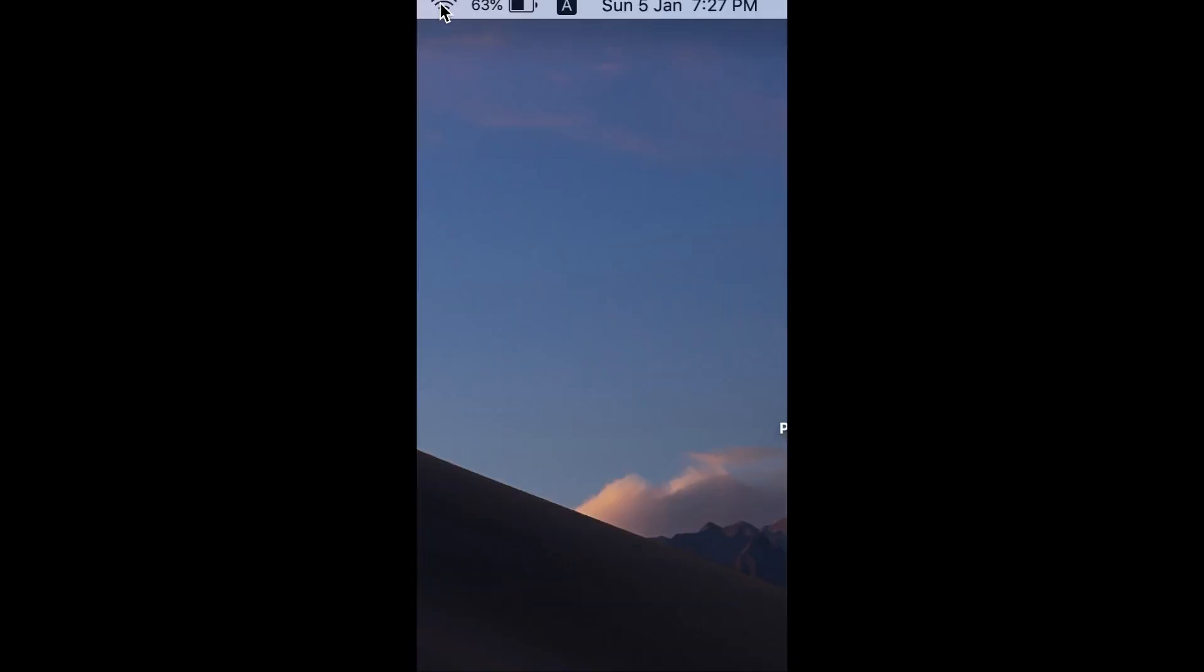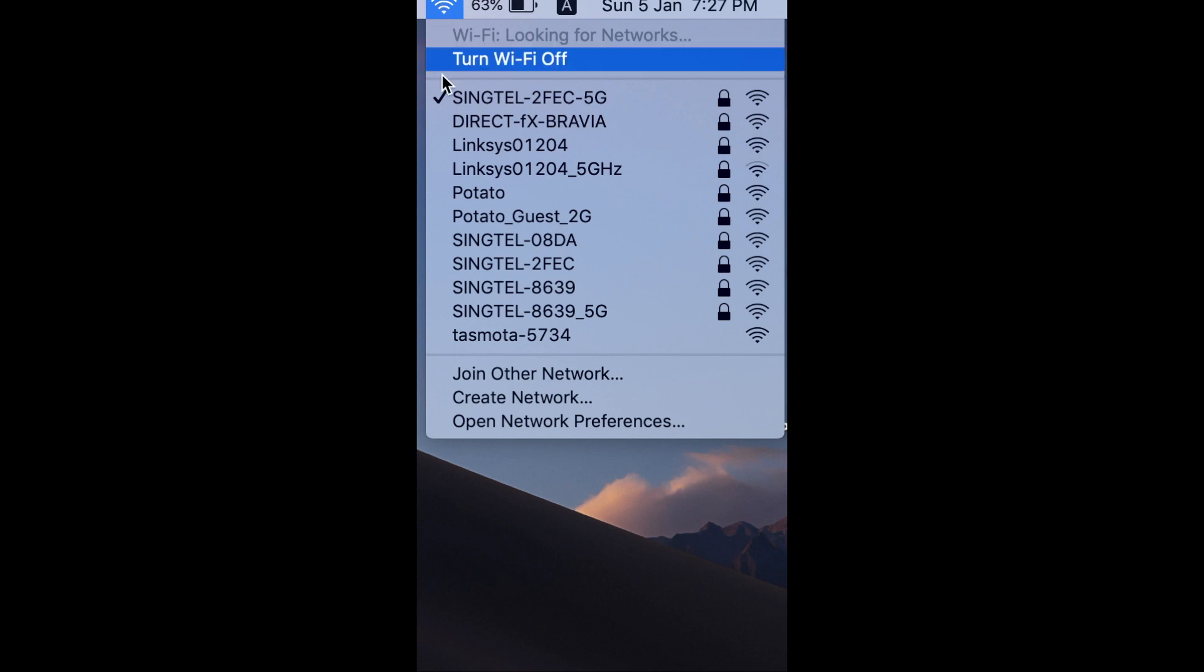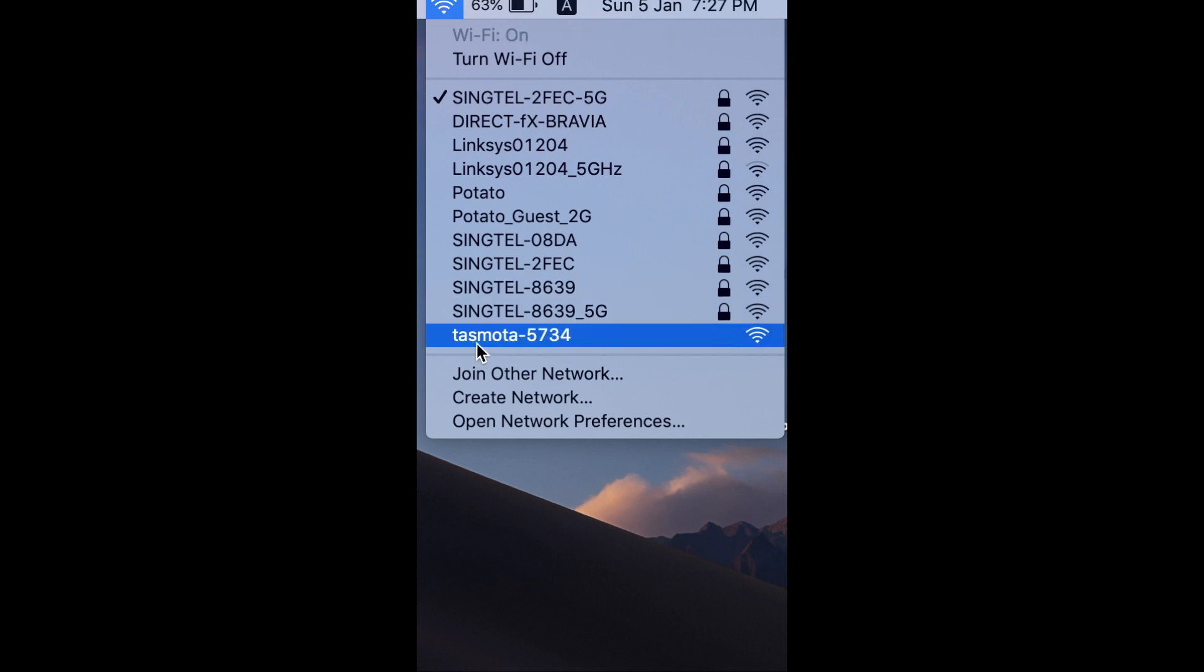If you pull out the USB and reinsert, you should be able to see the switch broadcast.